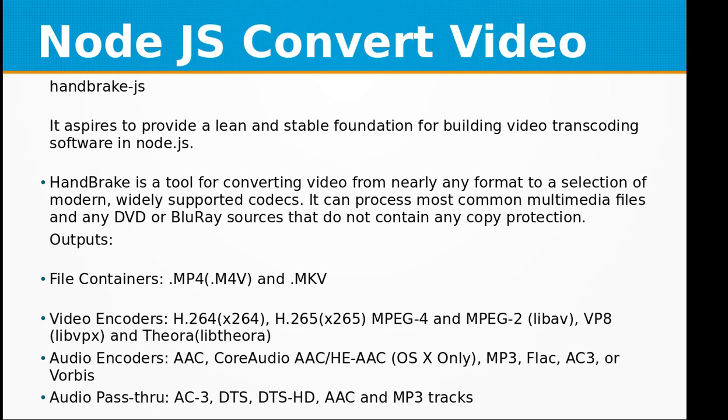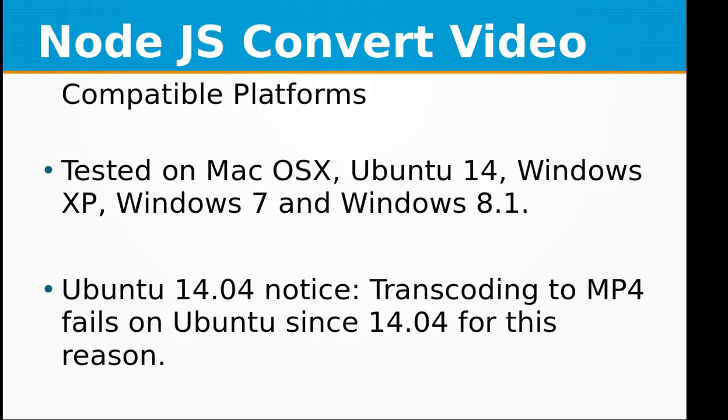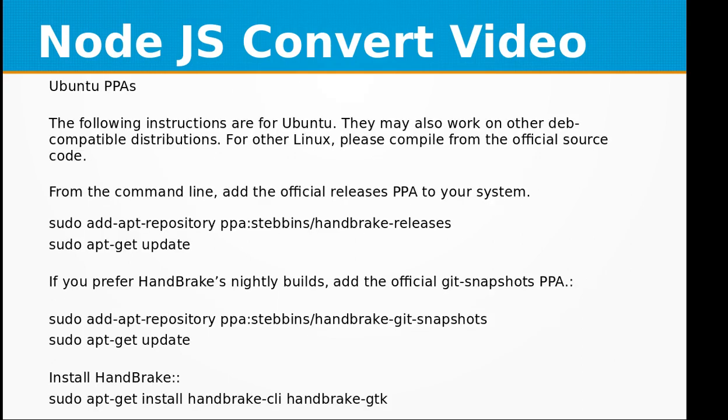The compatible platforms are macOS, Ubuntu 14, Windows XP, Windows 7, and Windows 8.1. Transcoding to MP4 fails on Ubuntu since 14.04 for this reason.